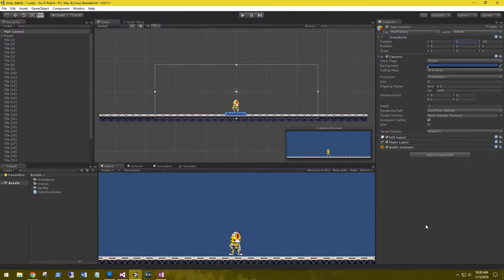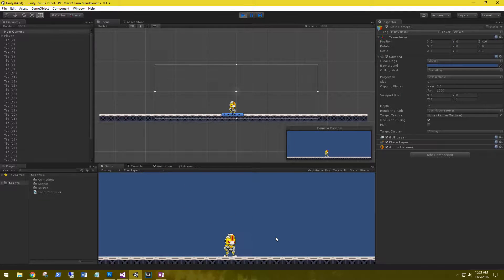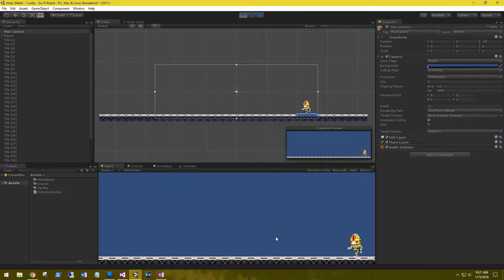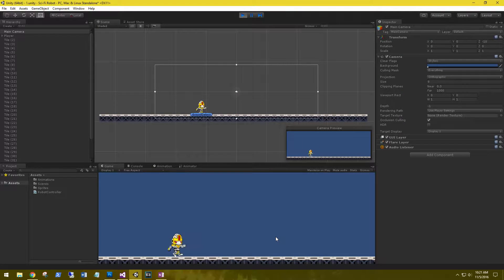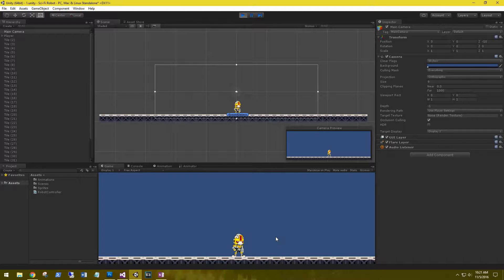Hi, this is Aaron at thinkbotlabs.com and welcome back. Today we're going to look at setting up a camera follow script with screen clamping. We want the camera to be able to follow our character through this scene. When we play it now, the camera is stationary and our player can potentially run out of screen view. We always want to be able to view the character, so we need to create a script to have the camera follow that character.